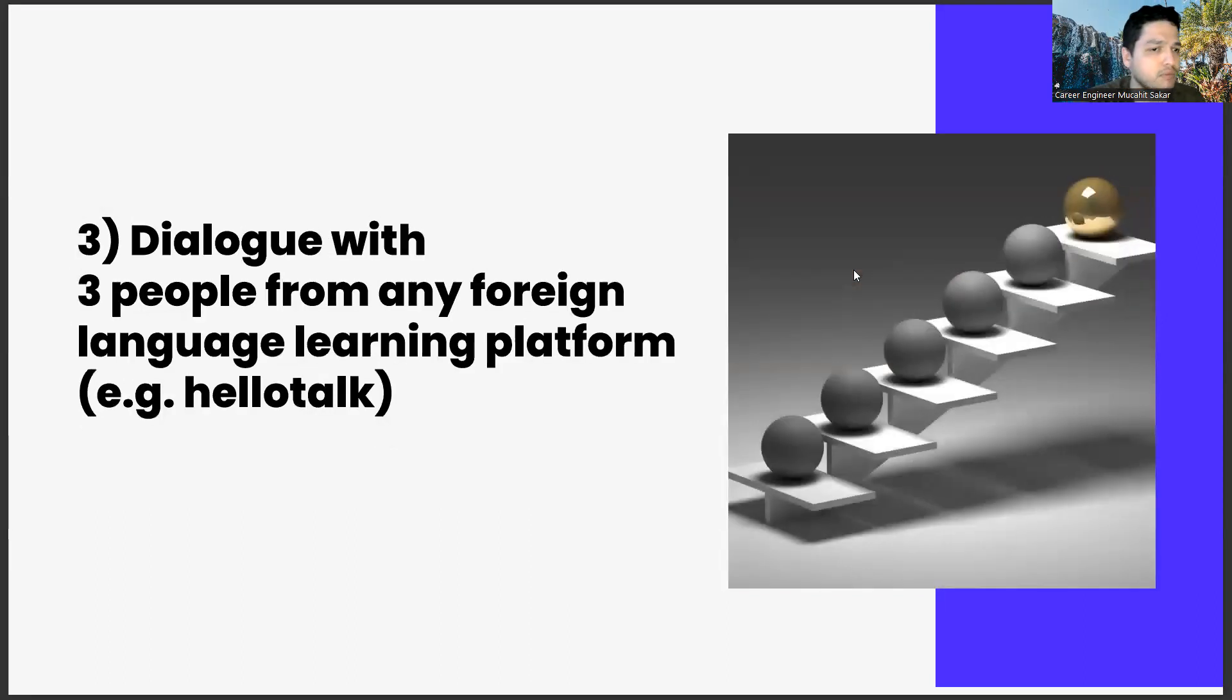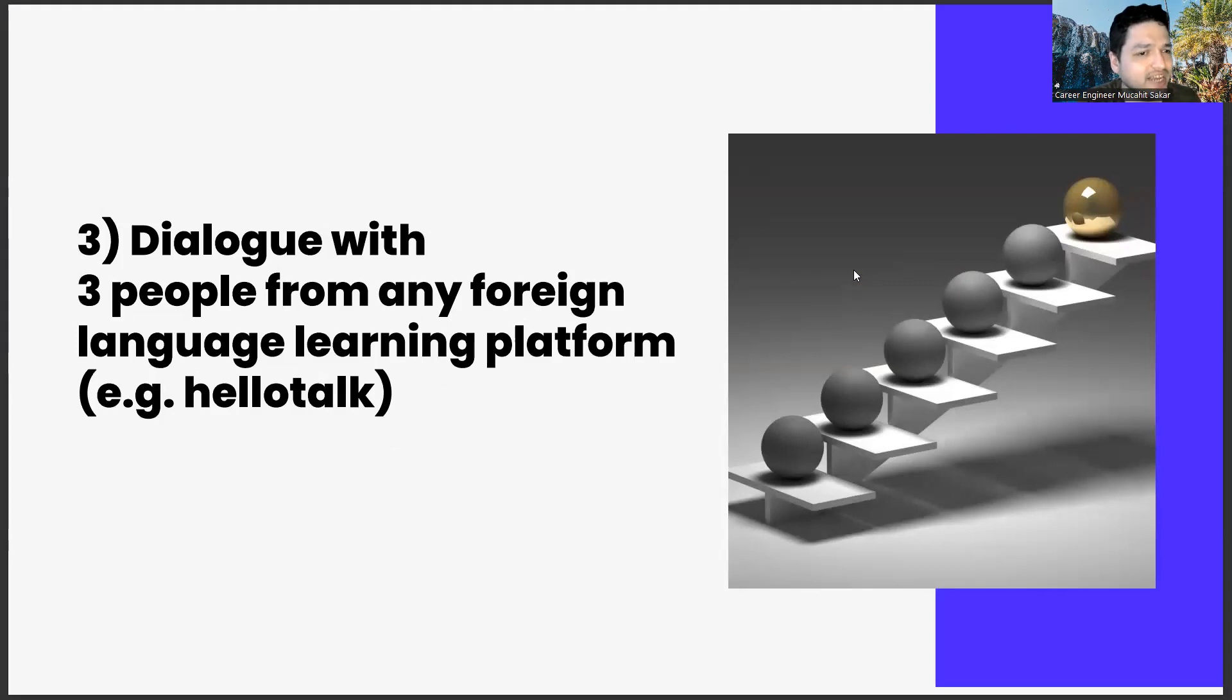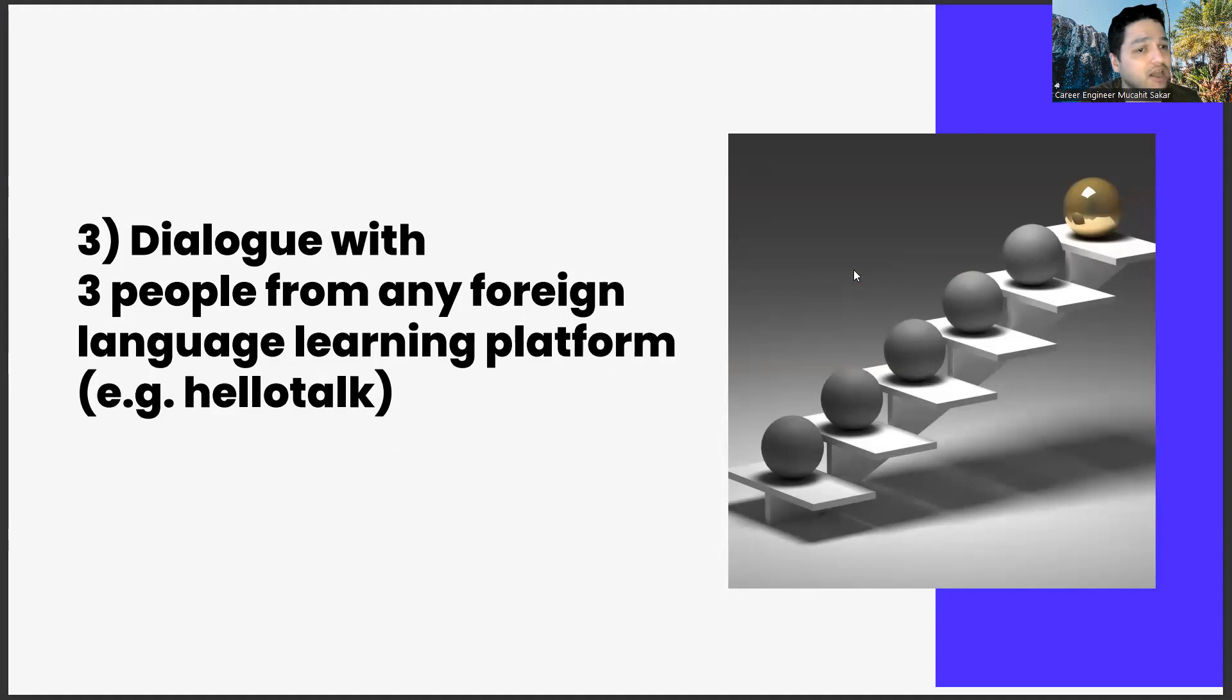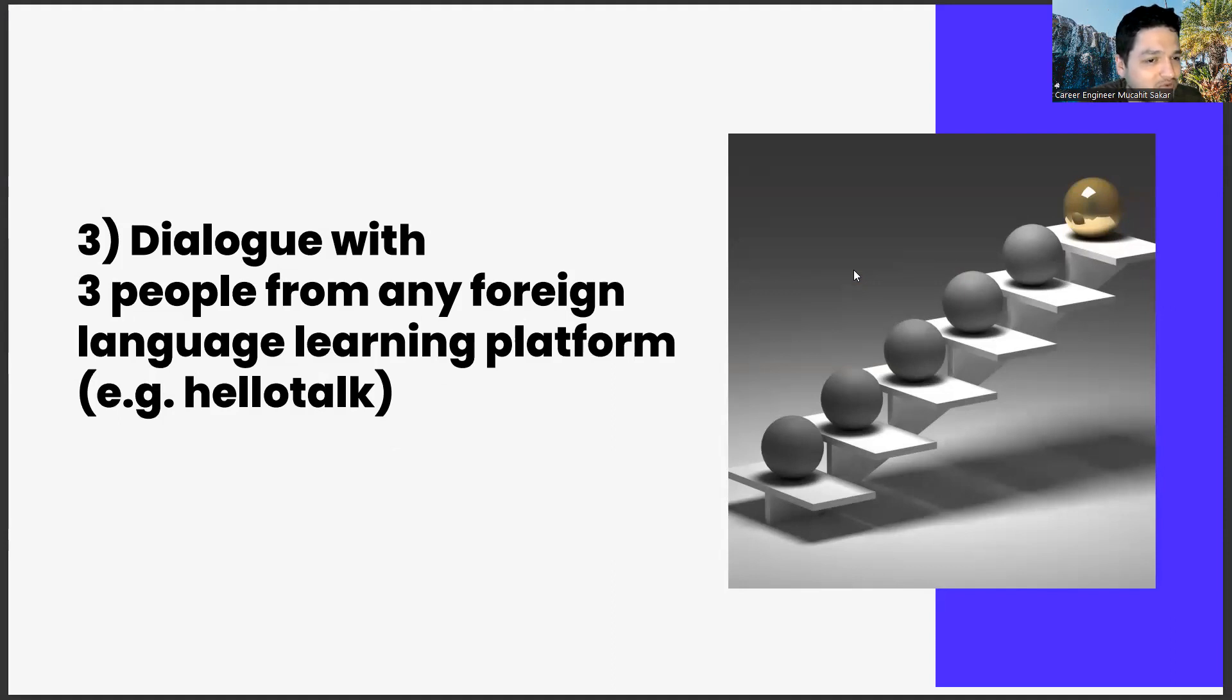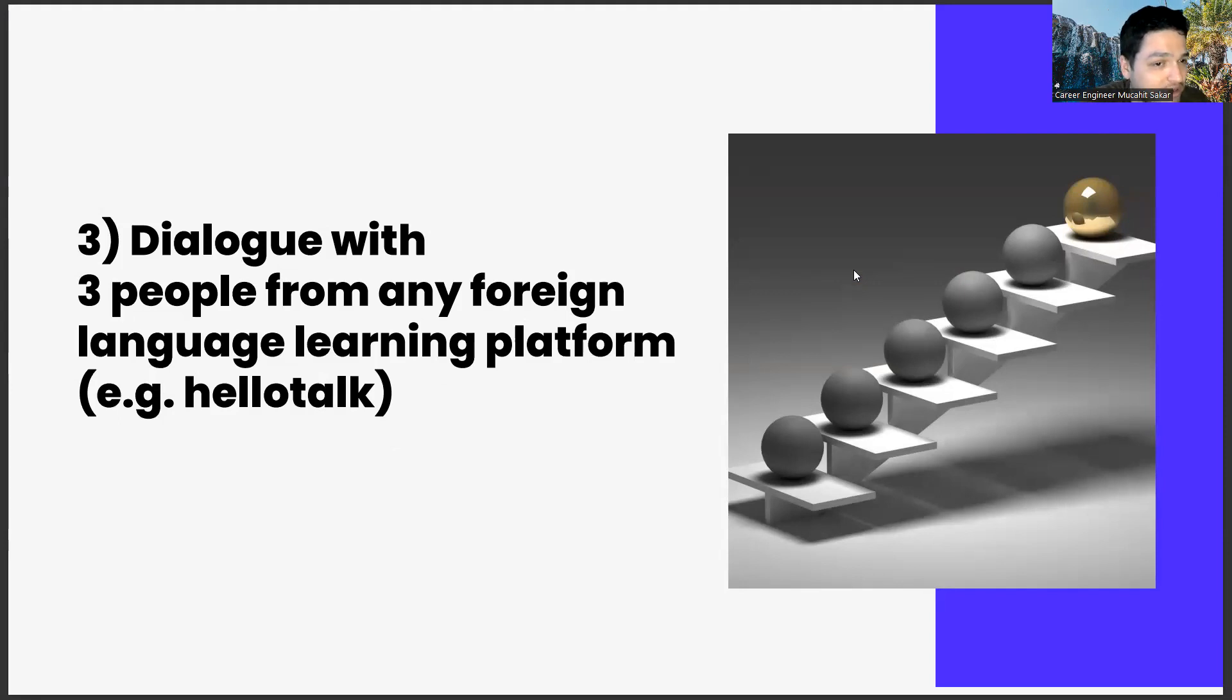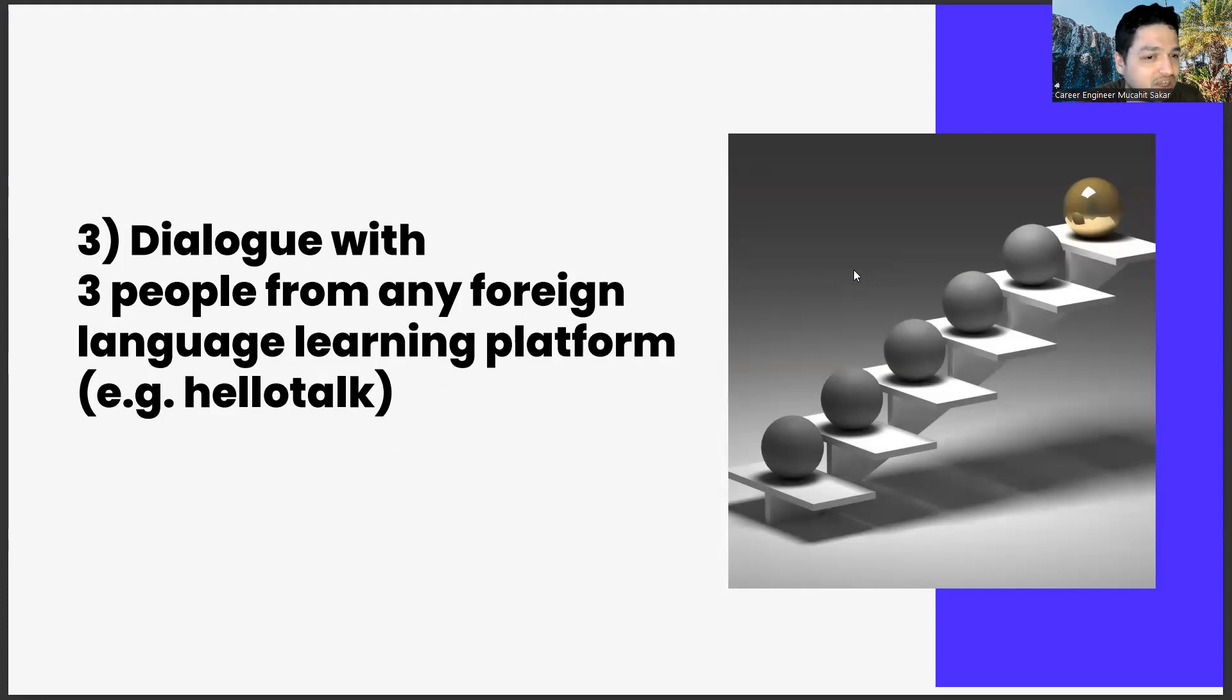The third task: dialogue with three people from any foreign language learning platform, for example HelloTalk. The last task of this week is to have a dialogue with three people from any foreign language learning platform. I would like this to be a sponsored content, while online foreign language learning applications are also popular, but unfortunately I don't have enough audience for this, so this is an organic task too.